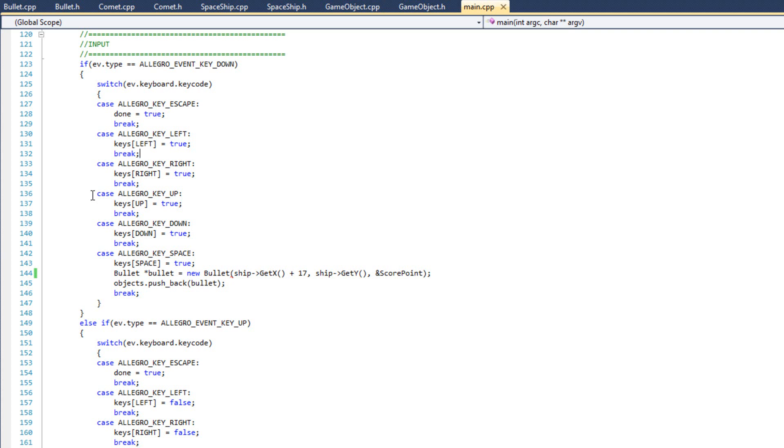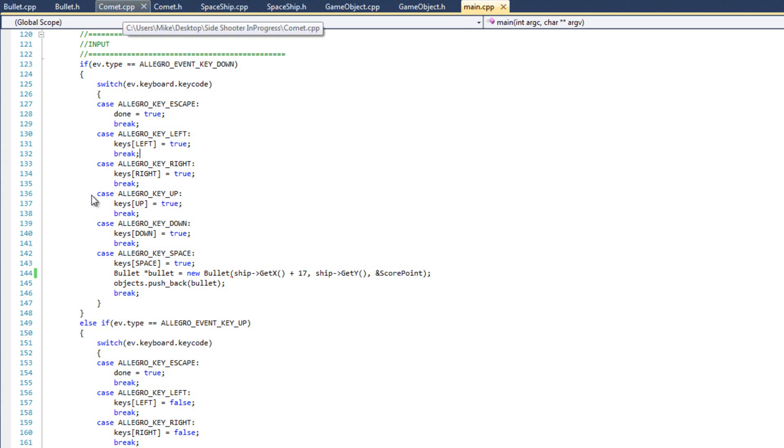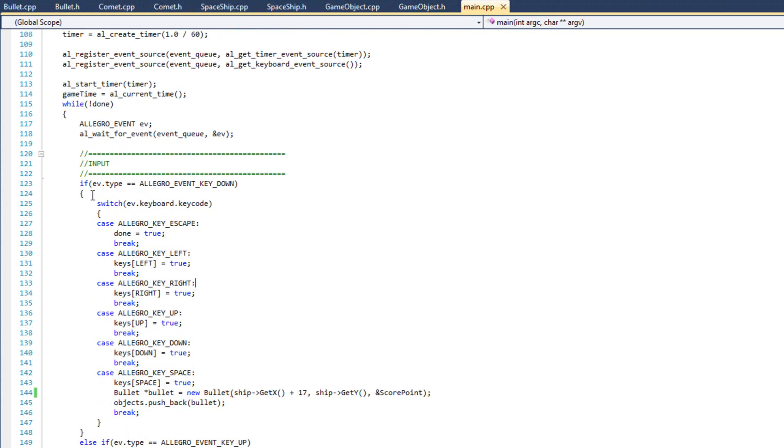So once again, just to kind of summarize, we are using function pointers, pointers to functions, to go ahead and get this all working without making things too global. We're basically utilizing this feature C++ to bounce a command from our comet to our main, from our main, into our ship. And it's pretty neat there.